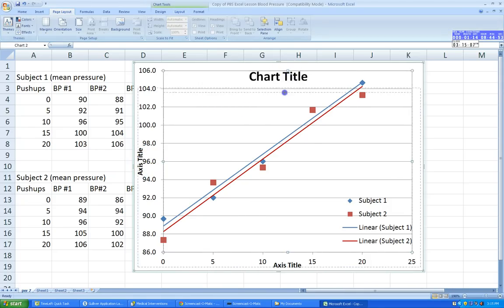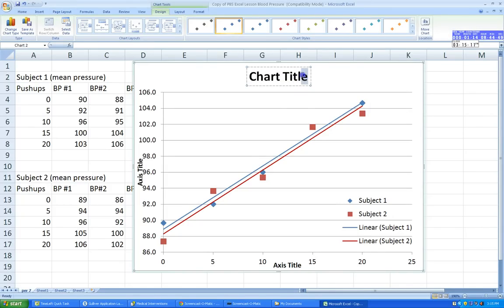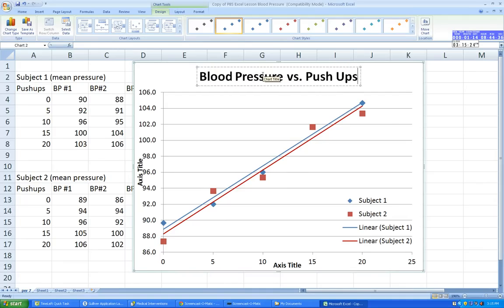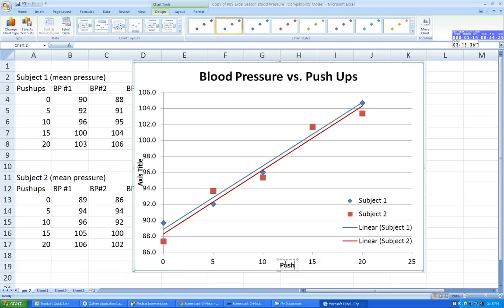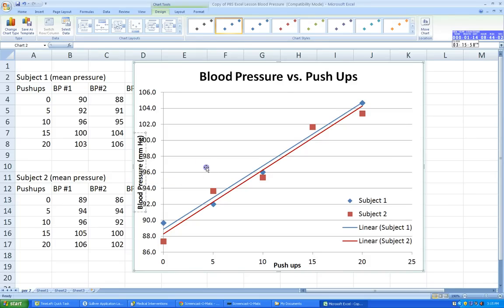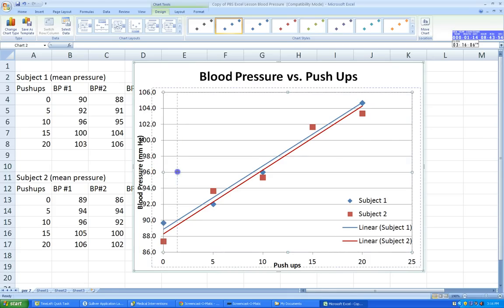We also need to add axis titles: primary horizontal and primary vertical. Now for an appropriate title — typically we name the graph as the dependent variable versus the independent variable. The dependent variable is blood pressure and the independent variable is push-ups, so the title is Blood Pressure versus Push-Ups. Label the x-axis Push-Ups and the y-axis Blood Pressure. Make sure to include units — we're measuring millimeters of mercury, because that's how we measure blood pressure in a person.